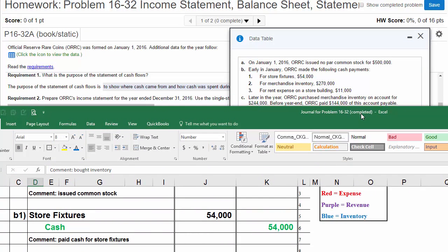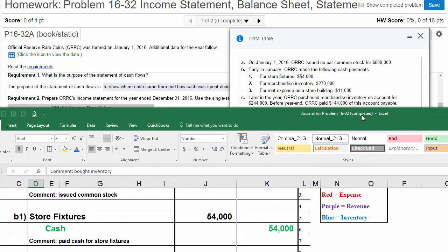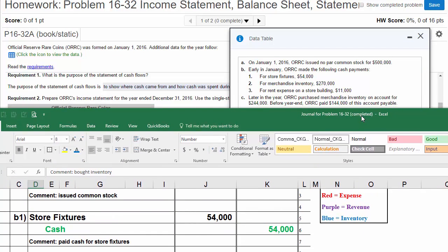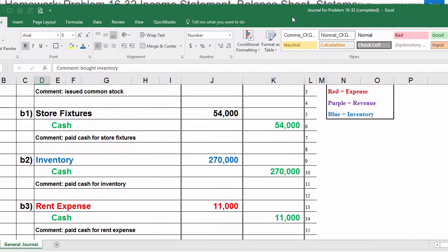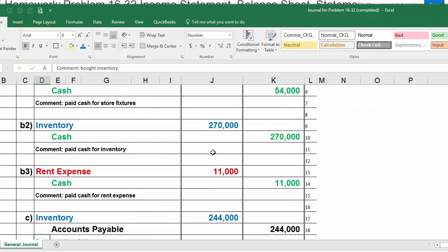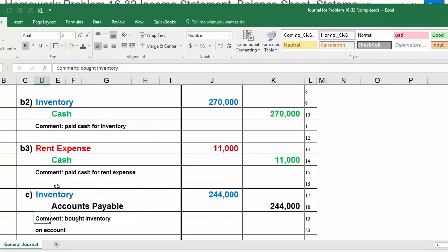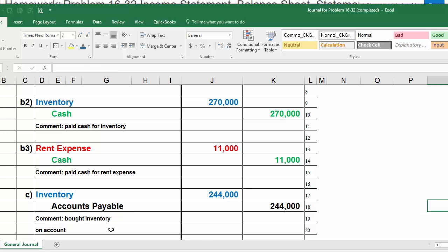Now we're going to do C. Later in the year, ORC purchased inventory on account for $244,000. Let's stop there and just do that portion. The first part of C, they purchased inventory on account, $244,000. Here's C, inventory is going up $244,000. Accounts payable, since we bought it on account, is going up $244,000. Comment: bought inventory on account.